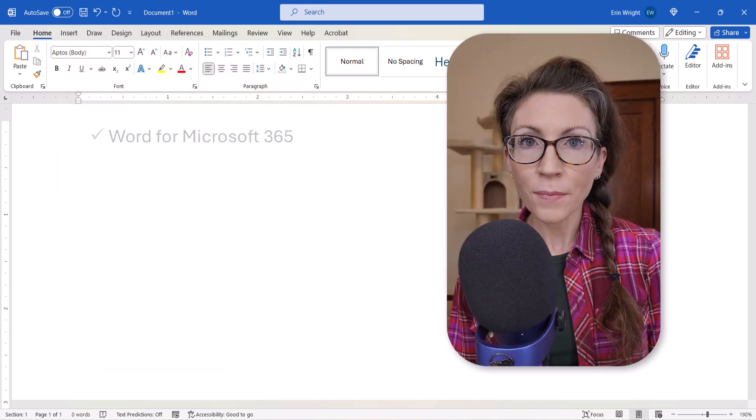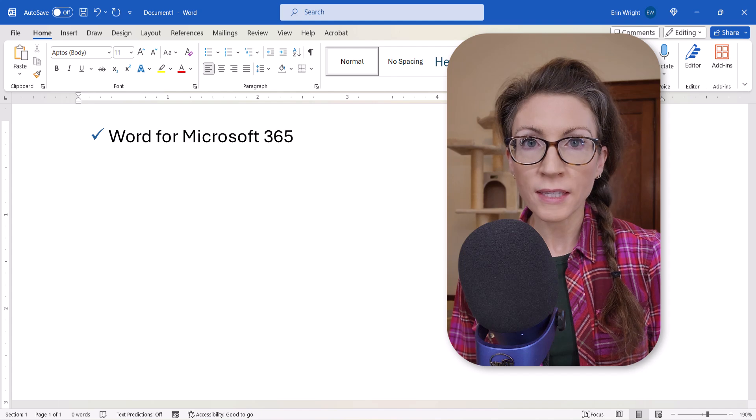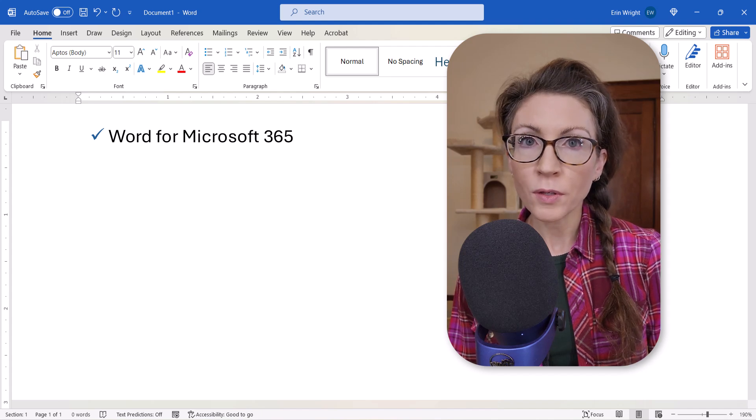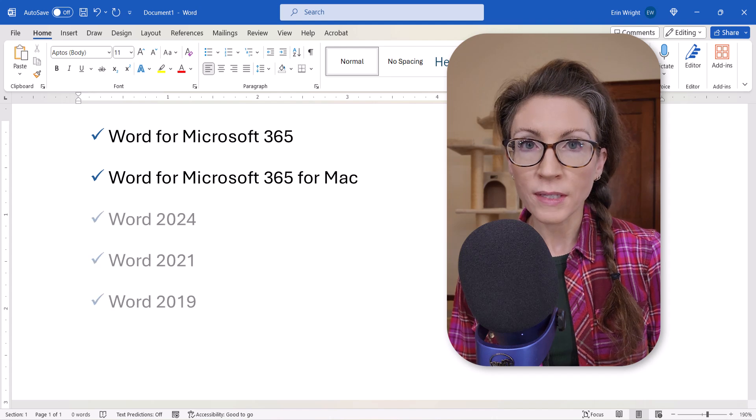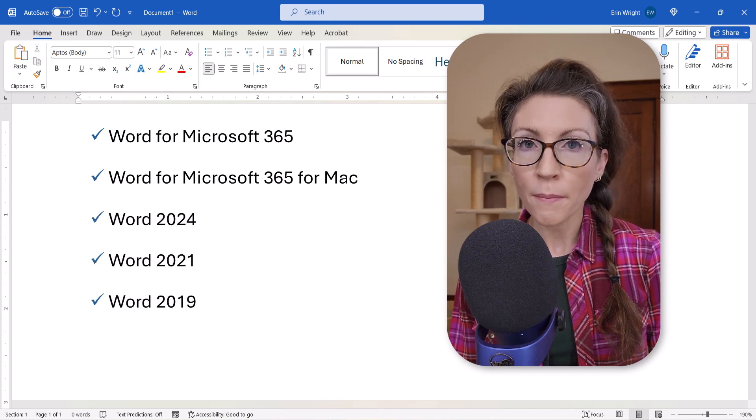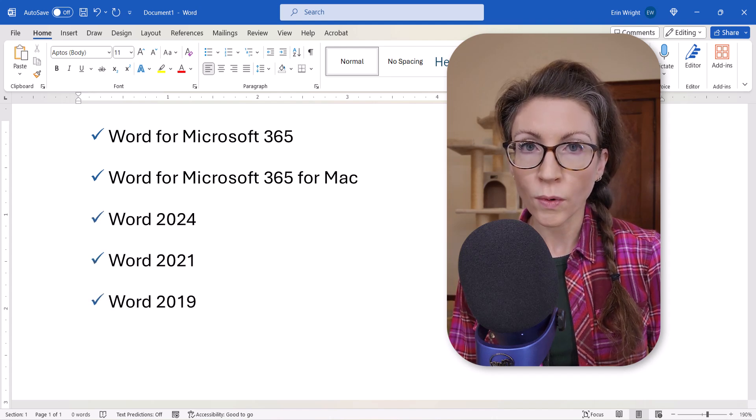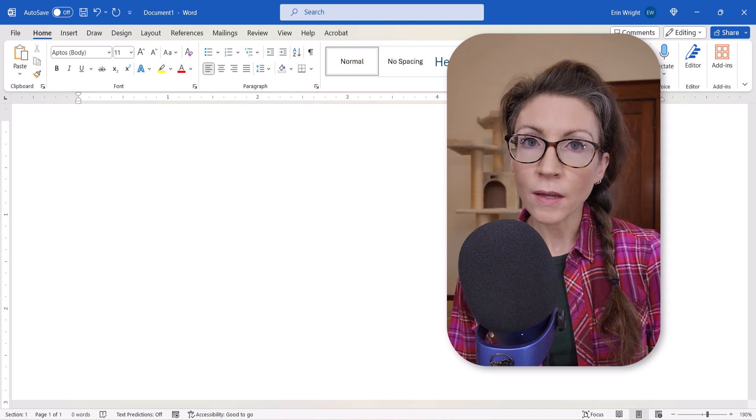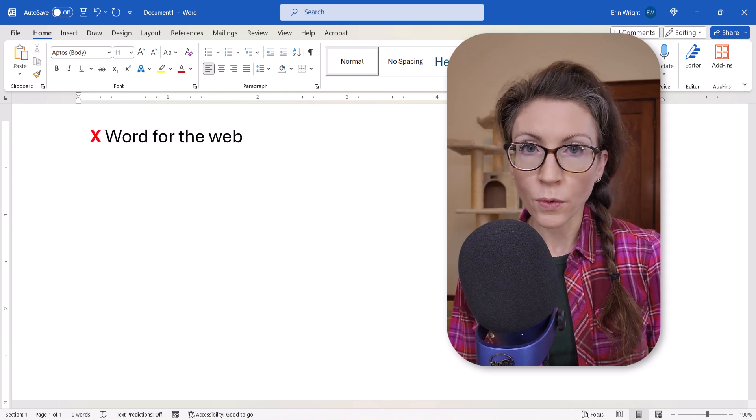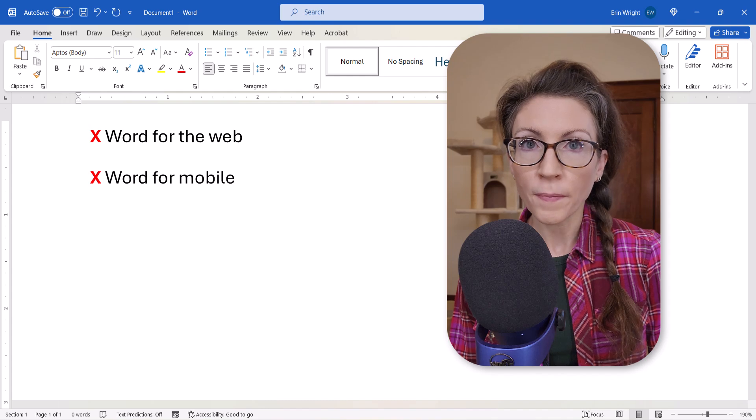I'll be using Word for Microsoft 365. These steps also apply to Word for Mac and the recent non-subscription versions of the software back to Word 2019. These steps don't apply to Word for the Web or Word for Mobile.